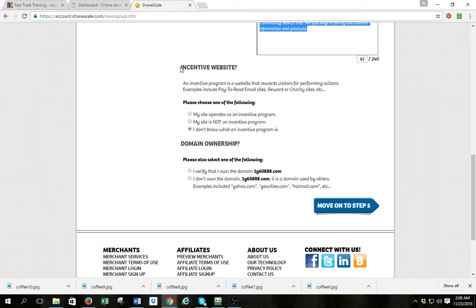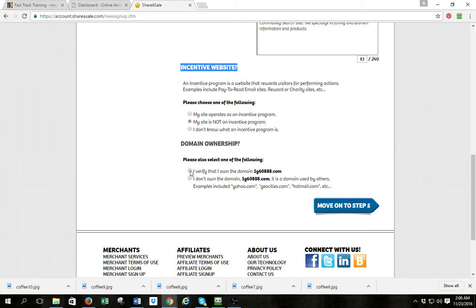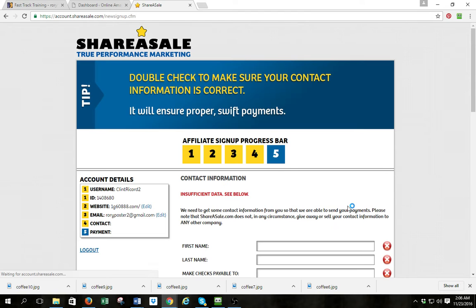Then you're going to come down to these questions about incentivized website. You're going to say my site is not an incentivized site or an incentive program, so click that one right there. For domain ownership, you're going to verify that you own the domain. Then move on to step five.